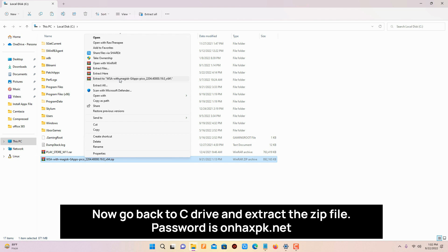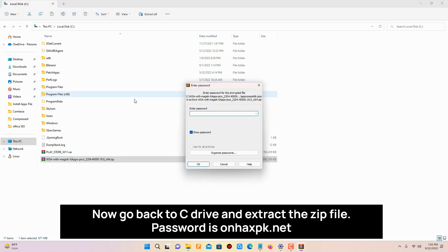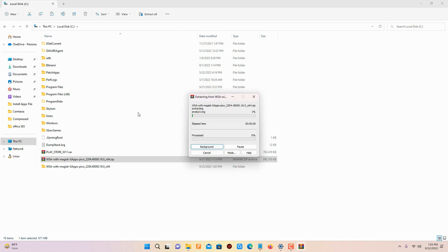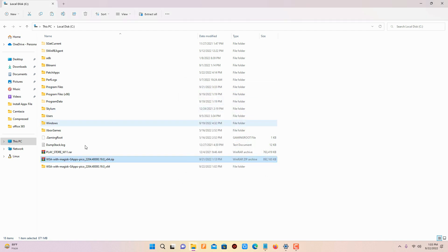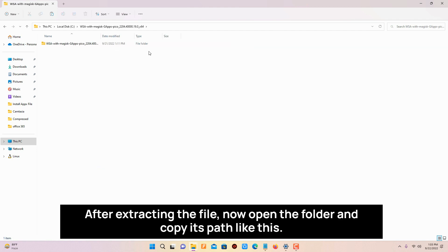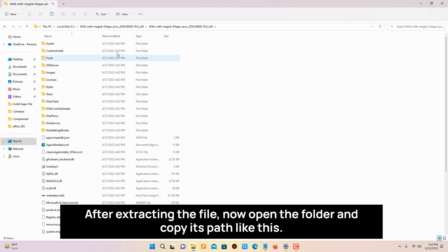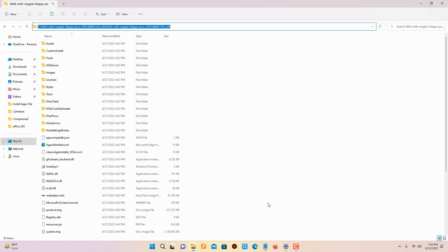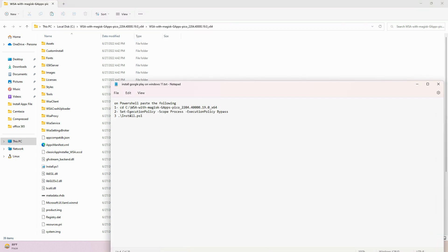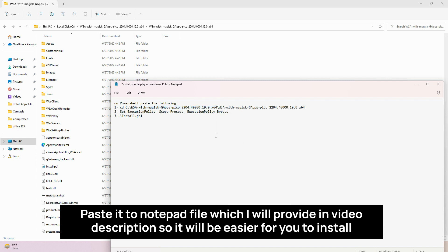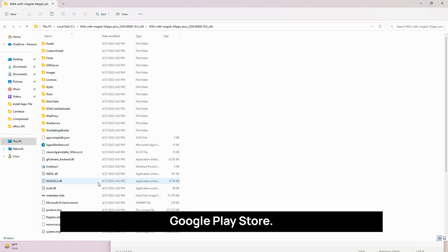Now go back to C drive and extract the zip file. Password is on hexpk.net. After extracting the file, now open the folder and copy its path like this. Paste it to notepad file which I will provide in video description so it will be easier for you to install Google Play Store.